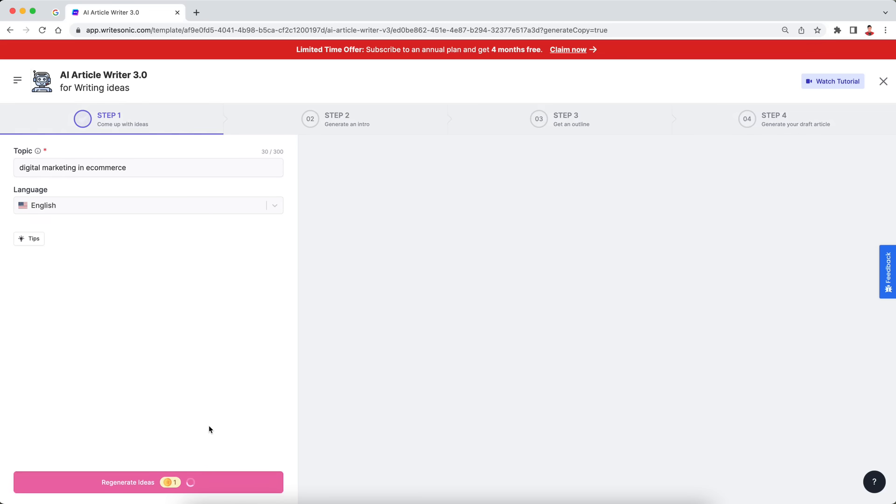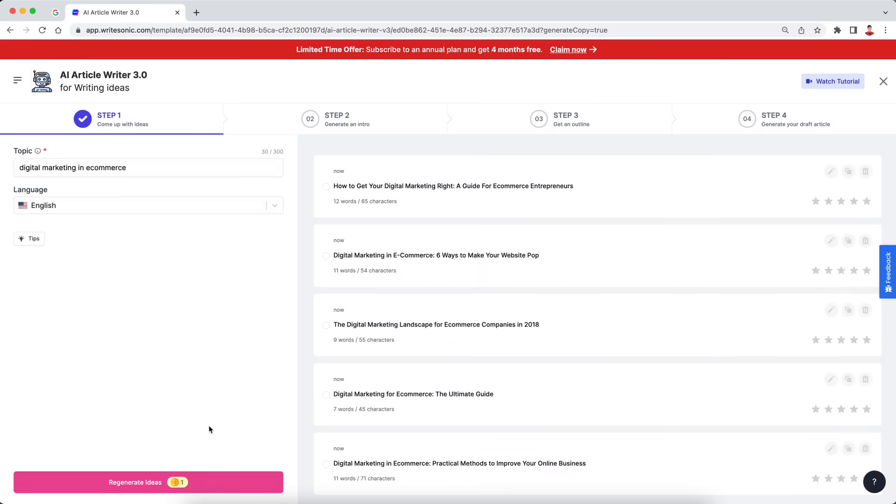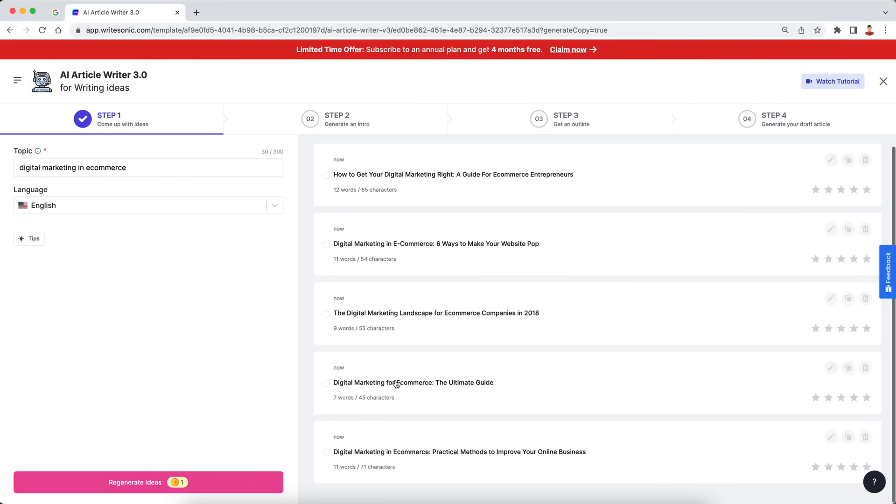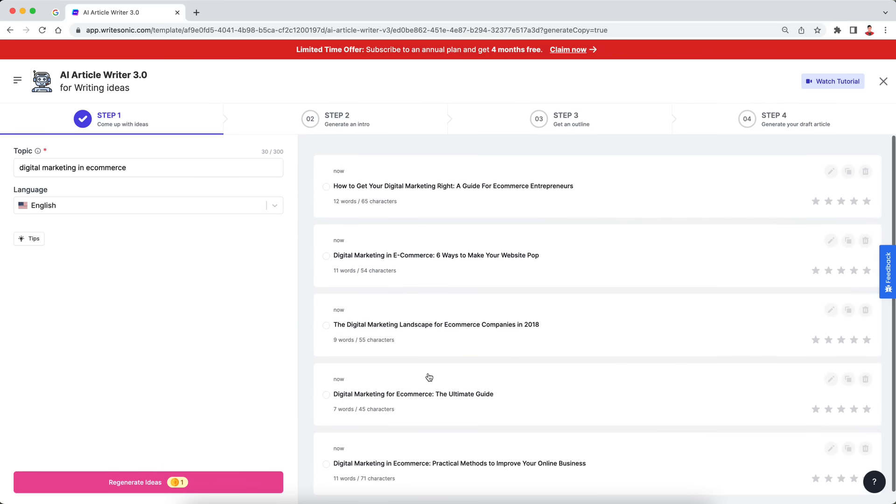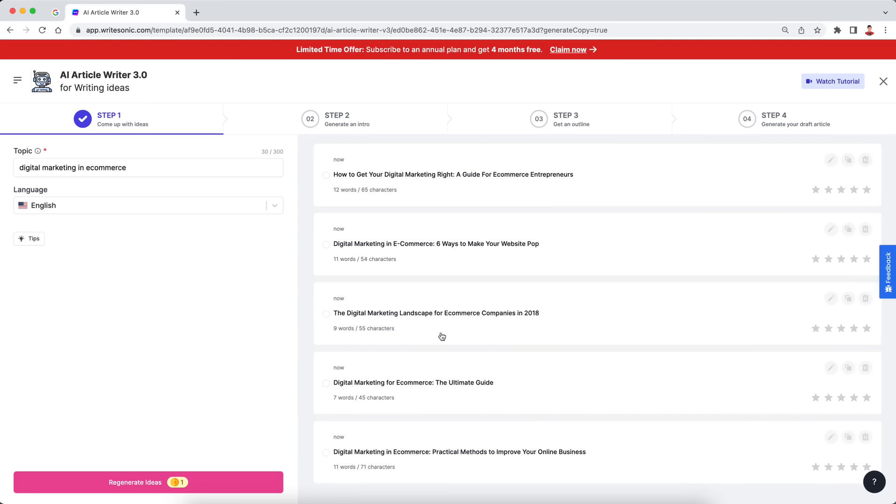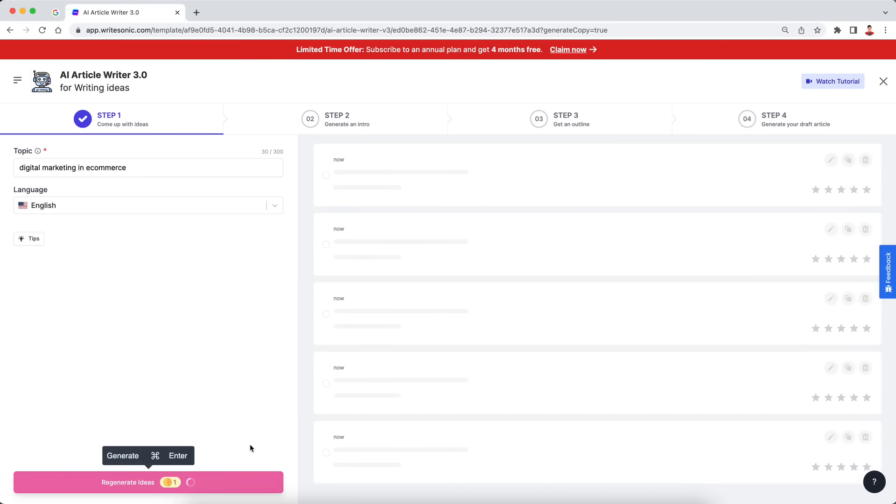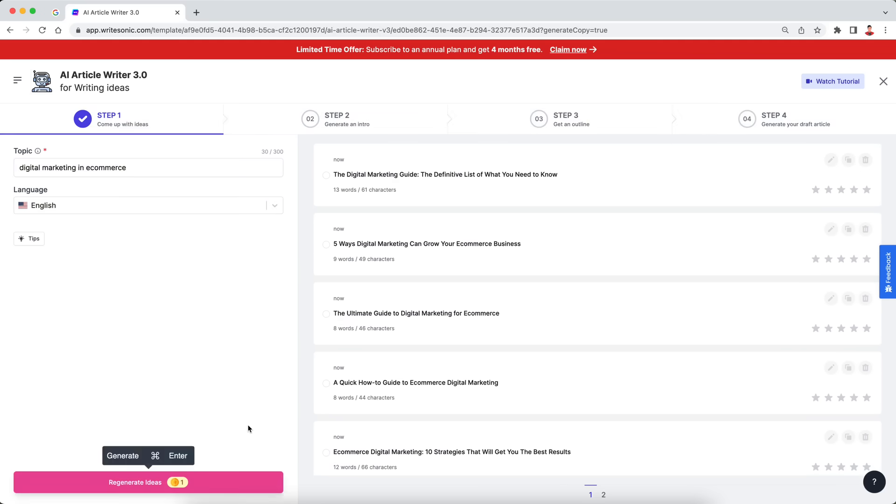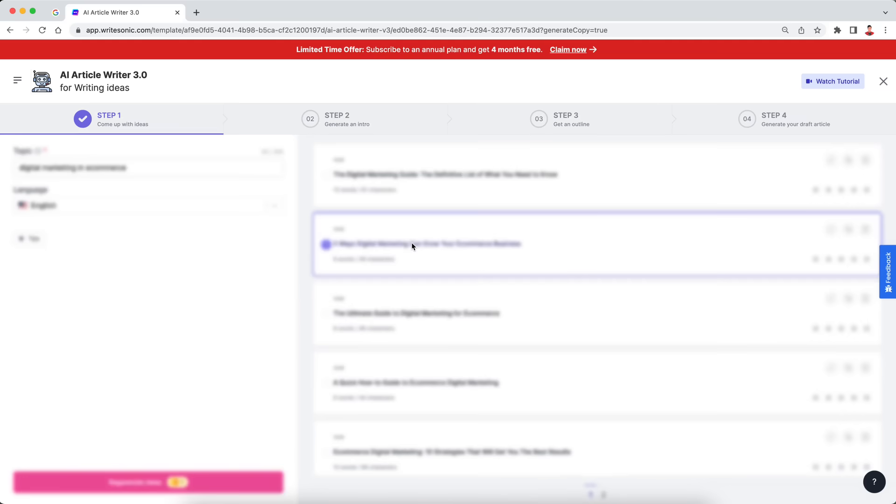And this will basically prompt the AI to come up with five different variations of titles for our blog post. So if you see, there are five different results here, how to get digital marketing right, a guide for e-commerce entrepreneurs, and so on. So there's five different options. If you're not happy with any of these options, you can again click this generate or the regenerate button over here, and we'll come up with some more ideas for you. So I'll just pick the second one over here.